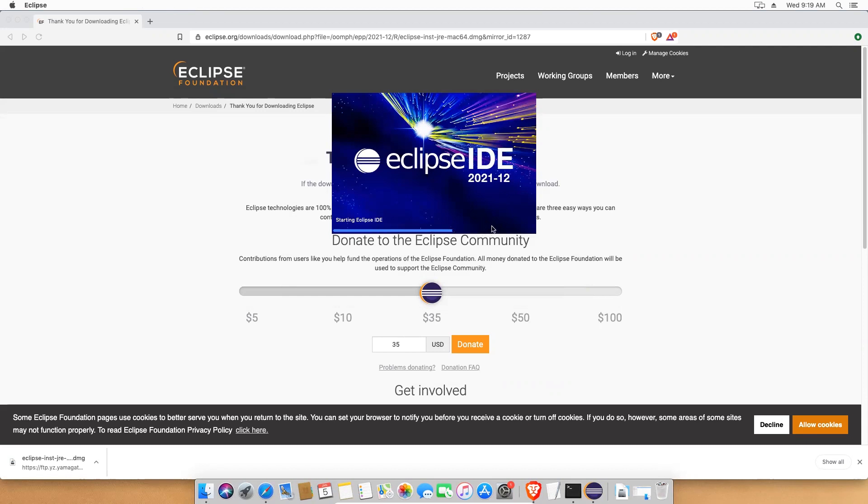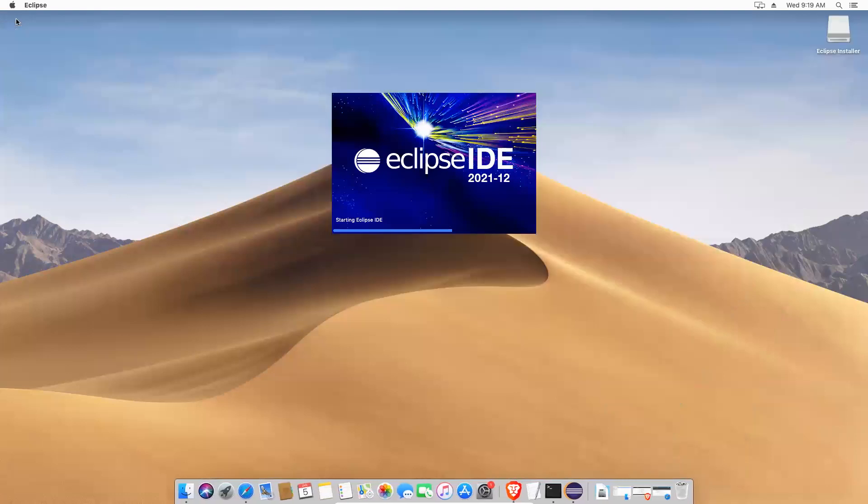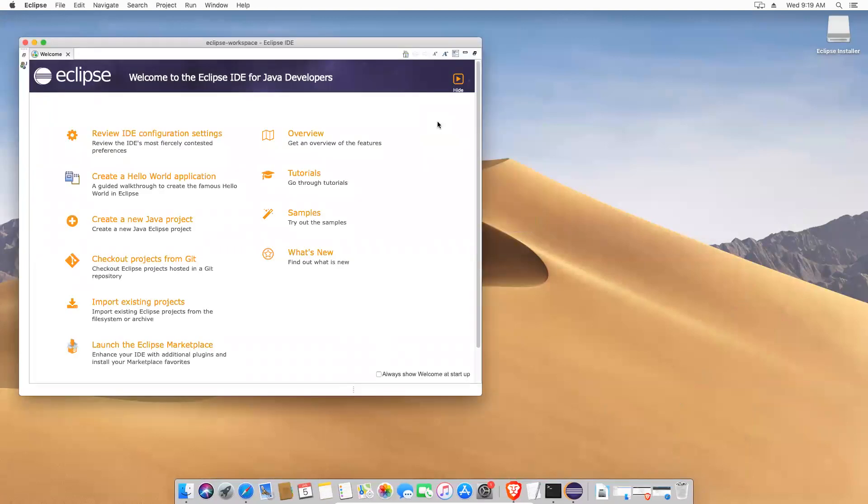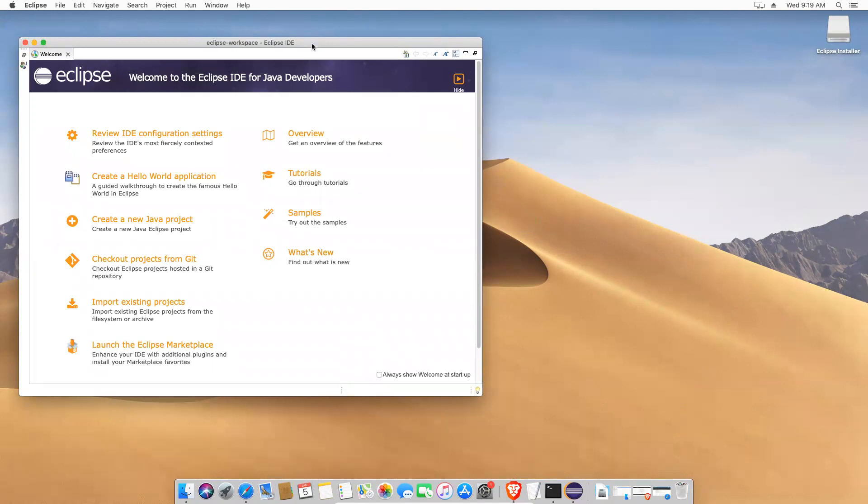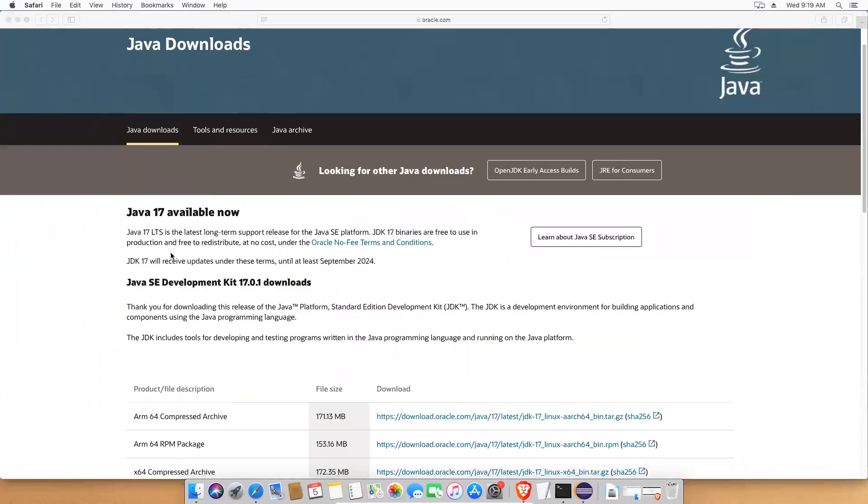So it is loading. Eclipse will take some time when you open and when you close. So this is the first look of Eclipse IDE. Welcome to the Eclipse IDE for Java developers. You will have so many options: Create a hello world application, create a new Java project, check out the projects from Git.